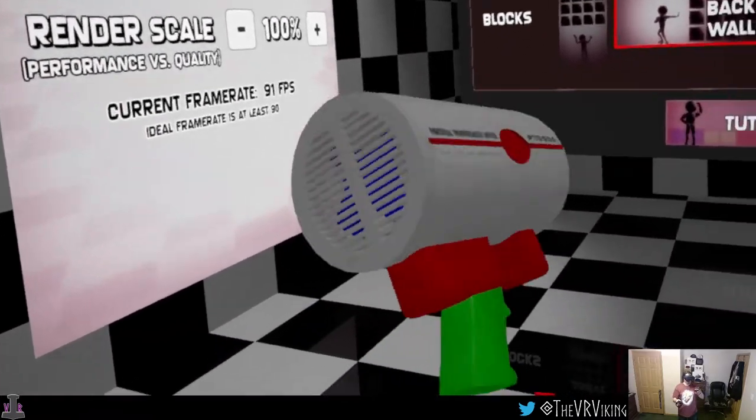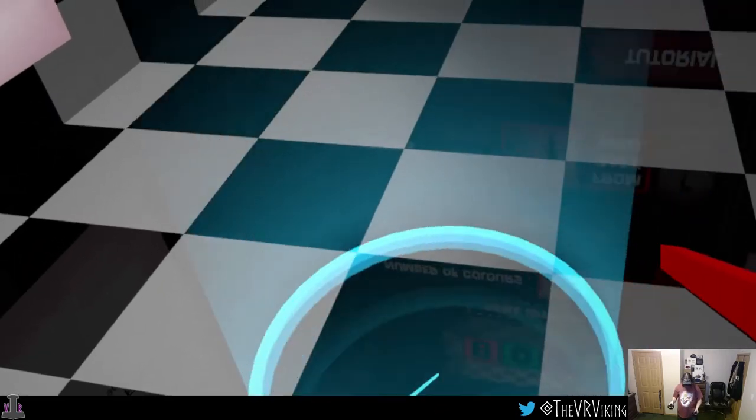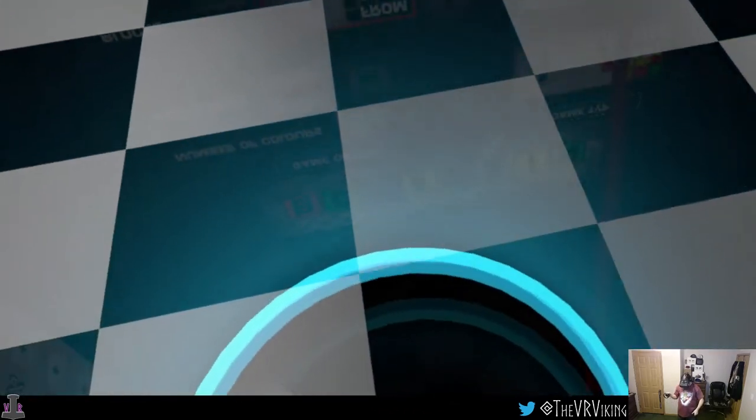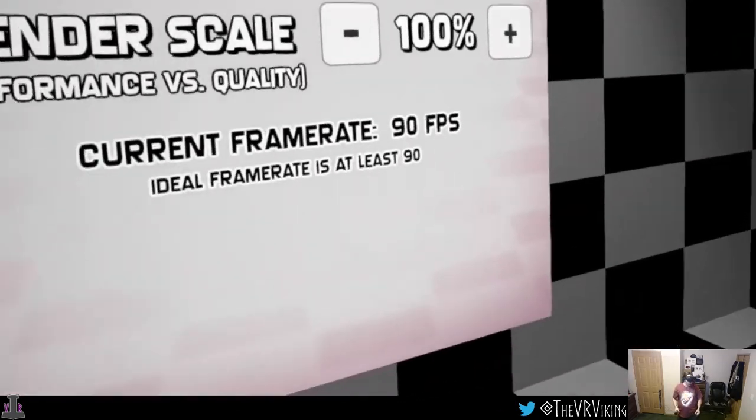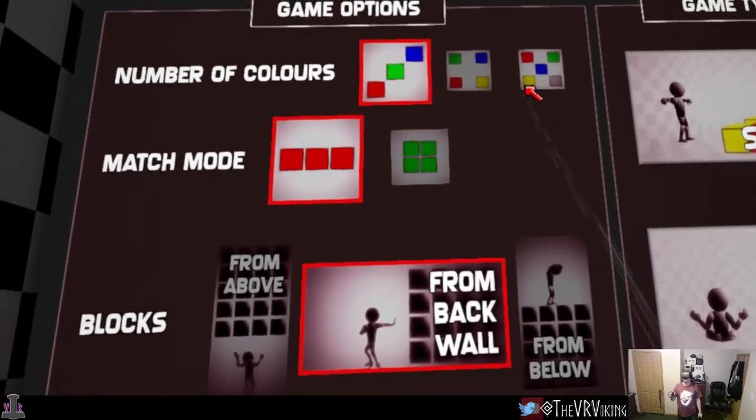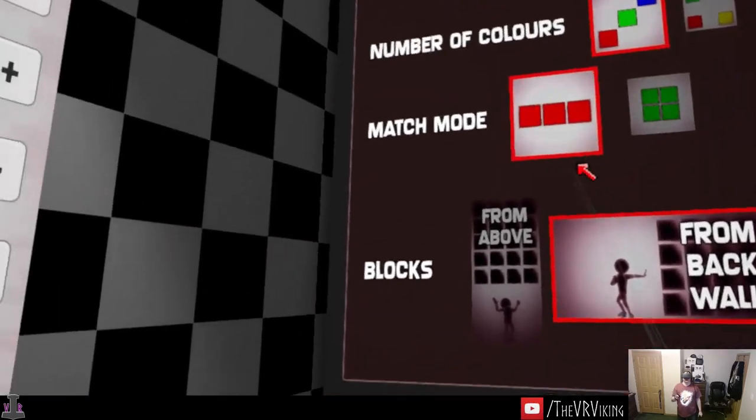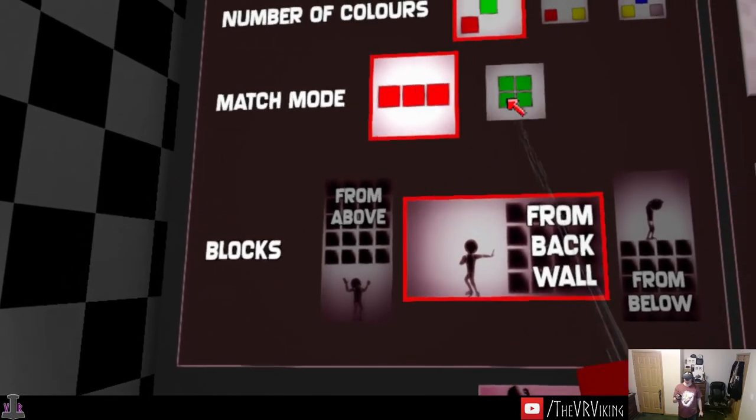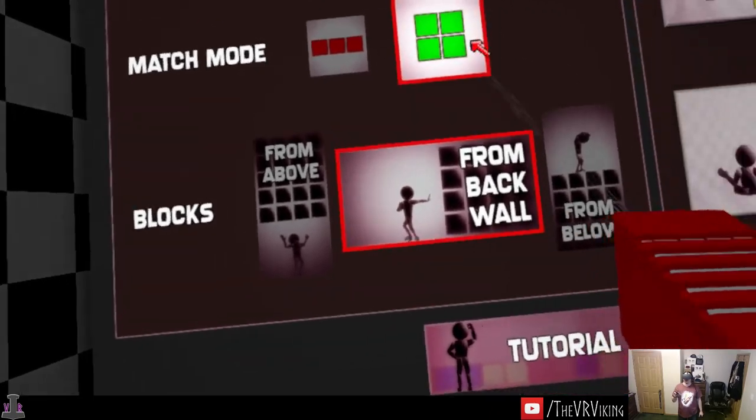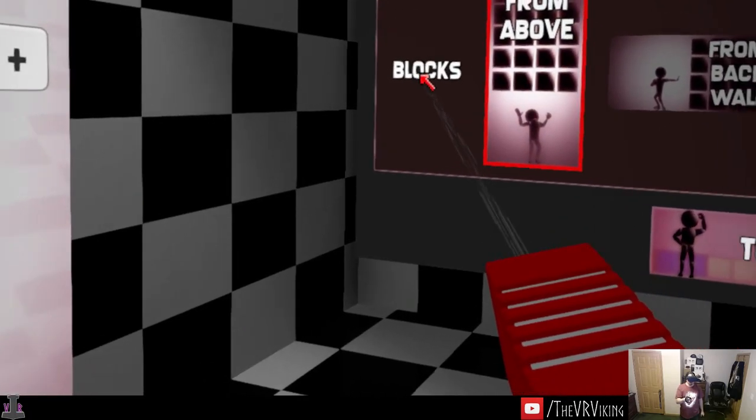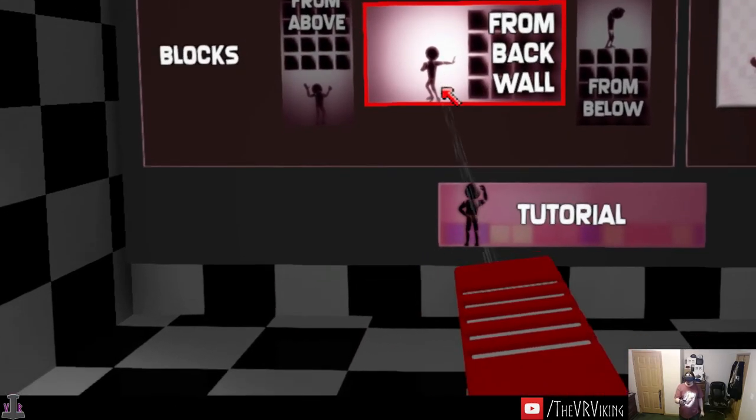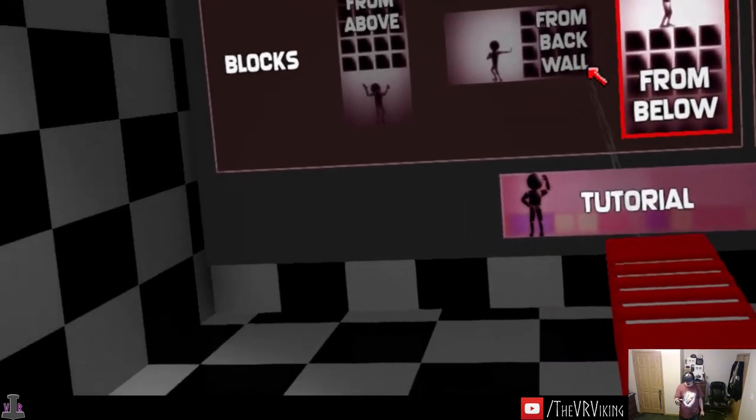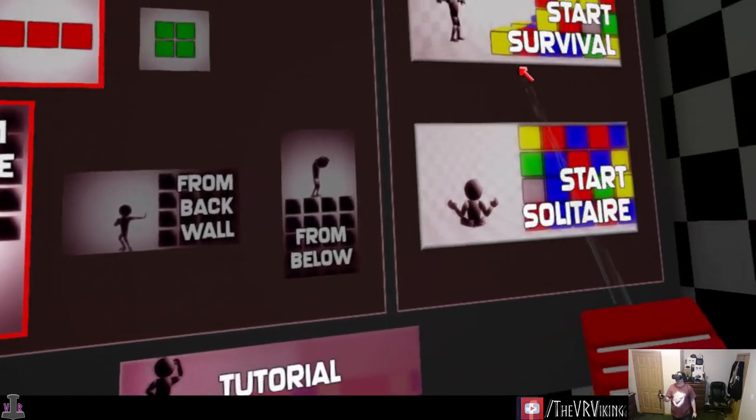So it's not, none of these, what's this? Oh this is your teleporter. Game options, number of colors, 3, 4, 5. Match mode, so vertically or a block I guess. Blocks fall from above, from back wall, from below. Let's do from above.